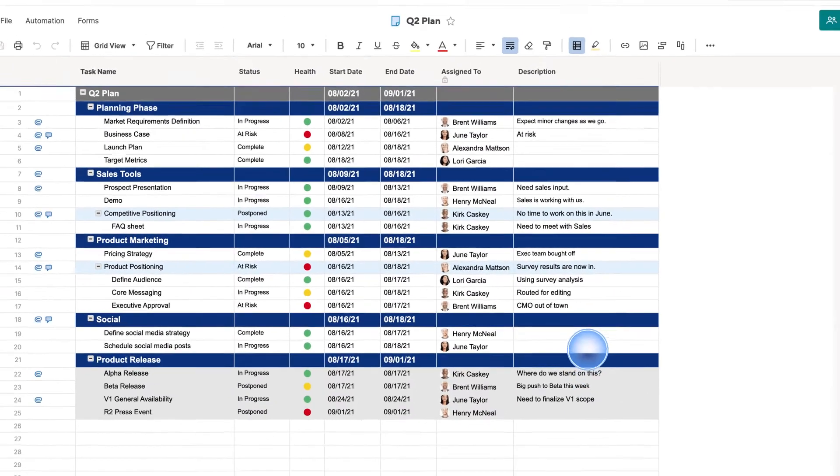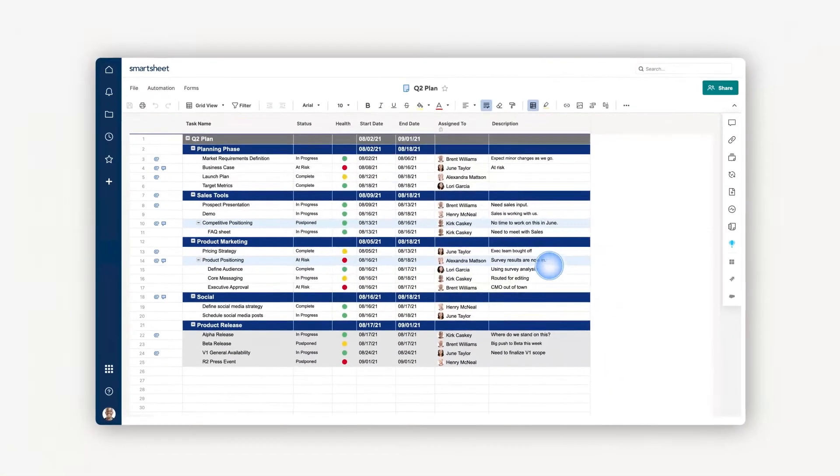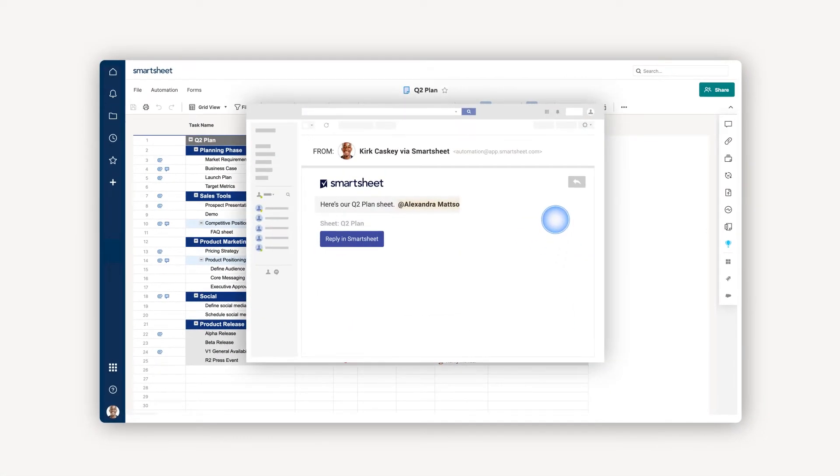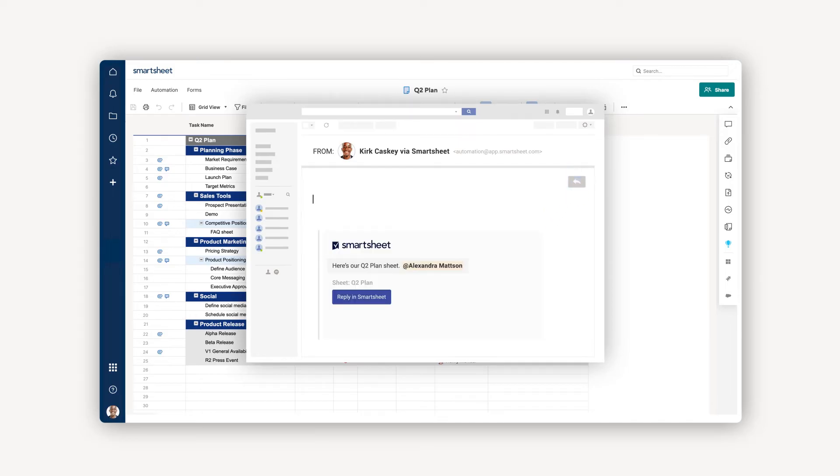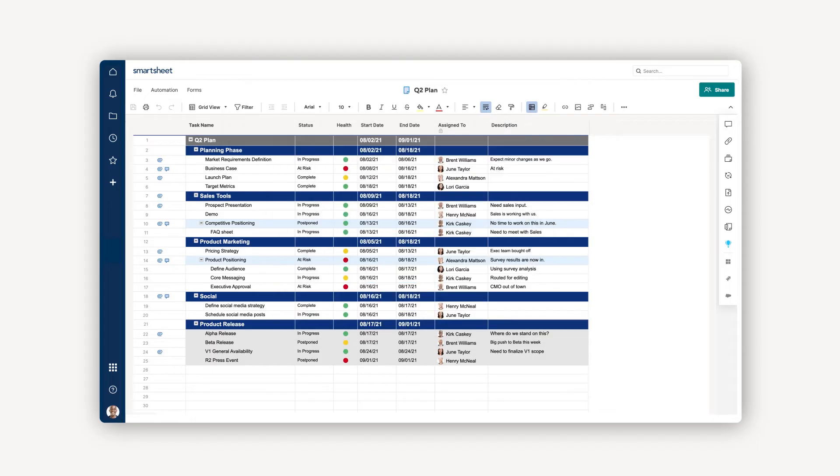When you share, the person will get an email with the link to the shared sheet and can then go directly to the sheet if they have a Smartsheet account. If your collaborator is new to Smartsheet, we'll ask them to pick a password and create a free user account in order to view your work.